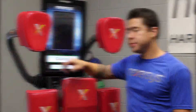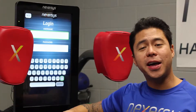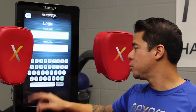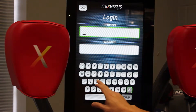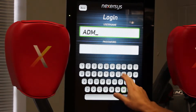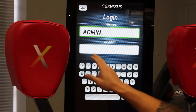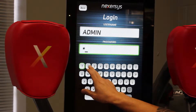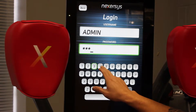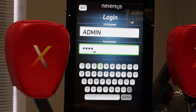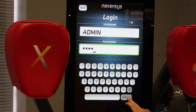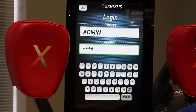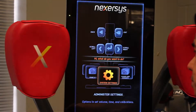First thing you do is hit login. From the login screen, enter your username — admin — password 1234, and hit enter. That is the defaulted password, but you can change that later.